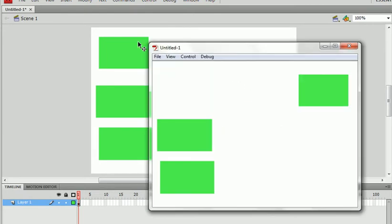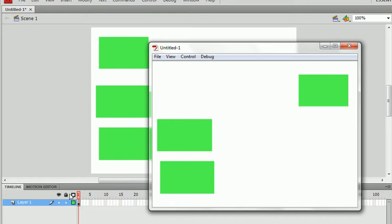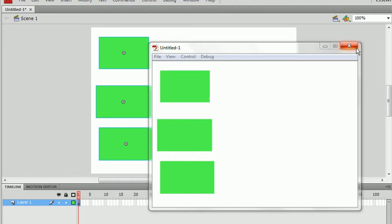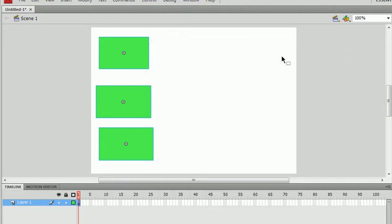You'd see that Rectangle 1 is playing, even though we only have one frame in the main timeline. That is because in the movie clip, it ignores everything in the main timeline and just plays by itself. It has its own independent timeline.